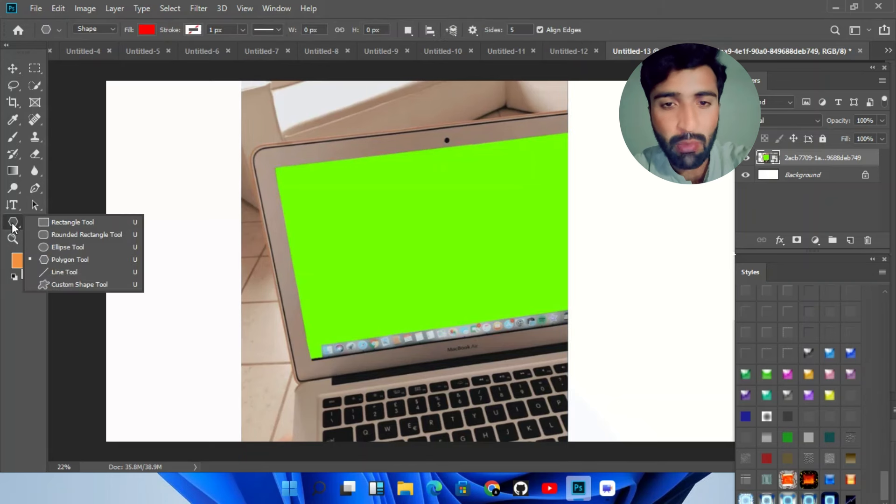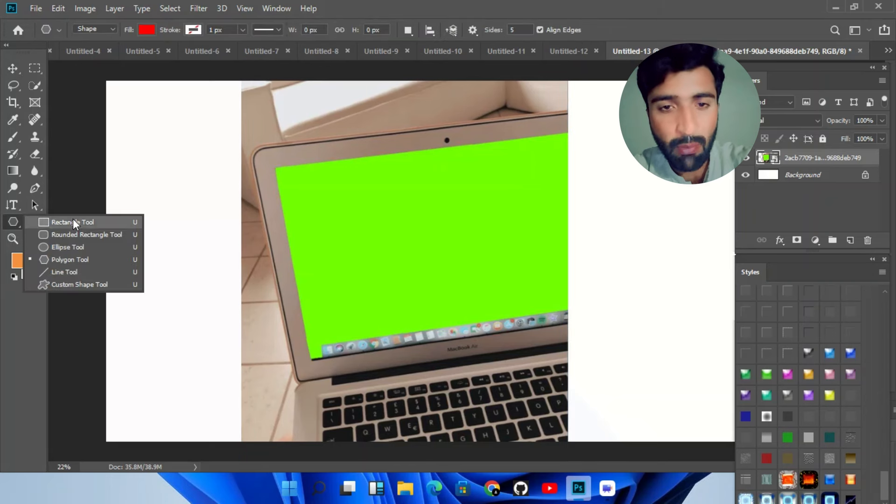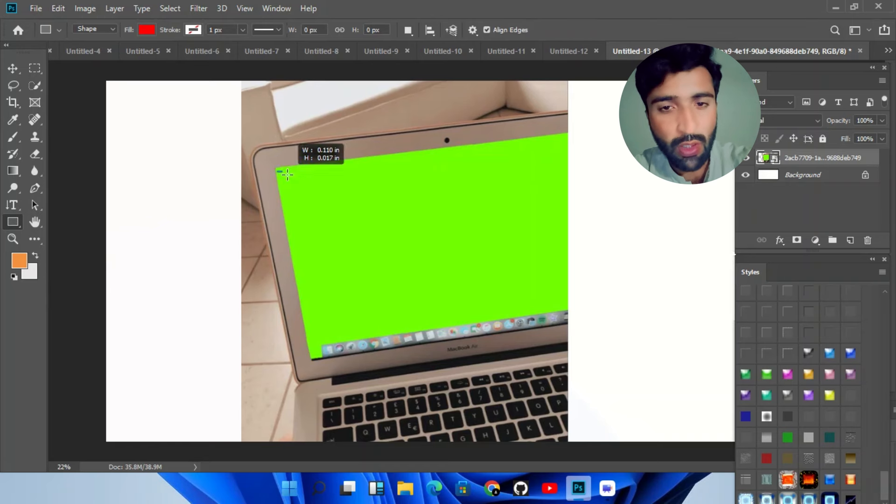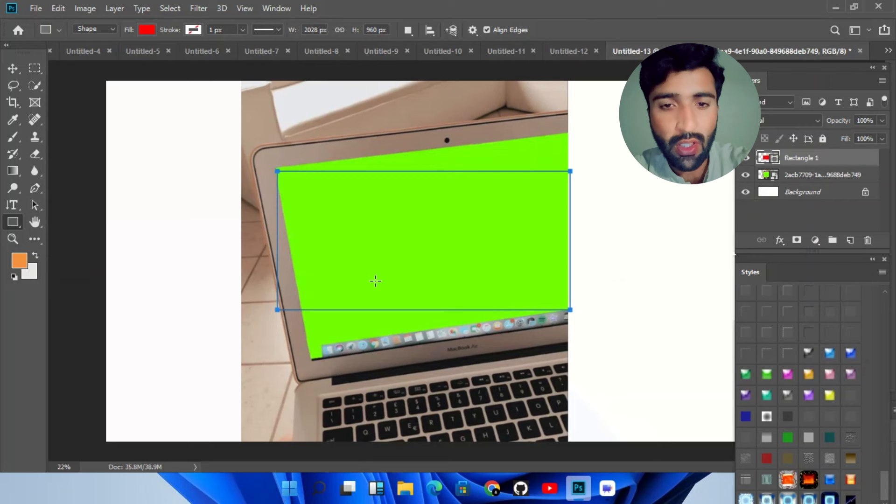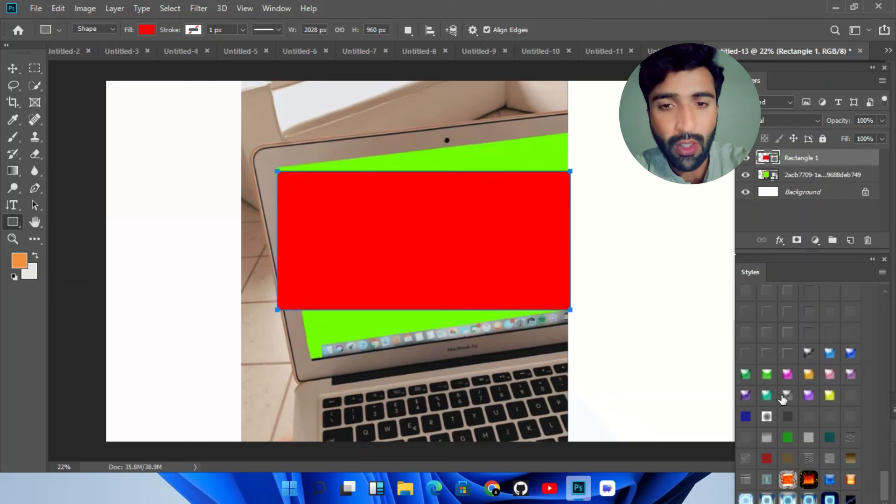Like layer masking - hide, reveal and blend. Blend modes - combine layers for unique effects. And the third one is content aware fill.